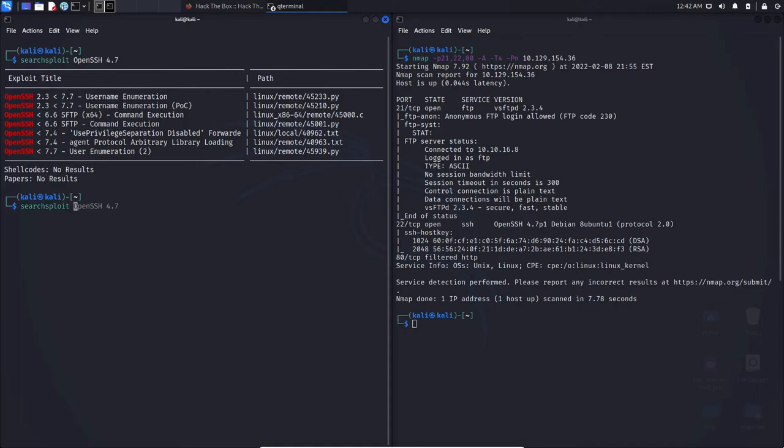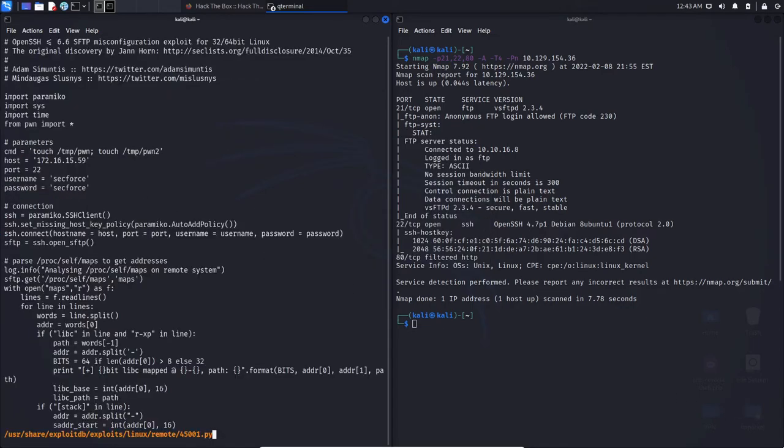What you can essentially do is type in searchploit, and you're going to type in -X, and the -X simply just denotes examine, right? And we can hit whatever you want to examine, and we can see it shows the contents here.